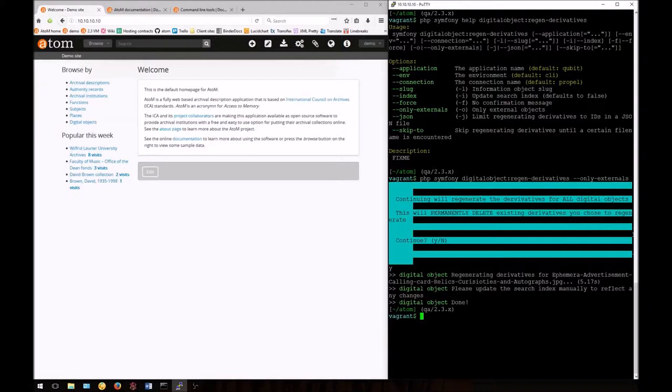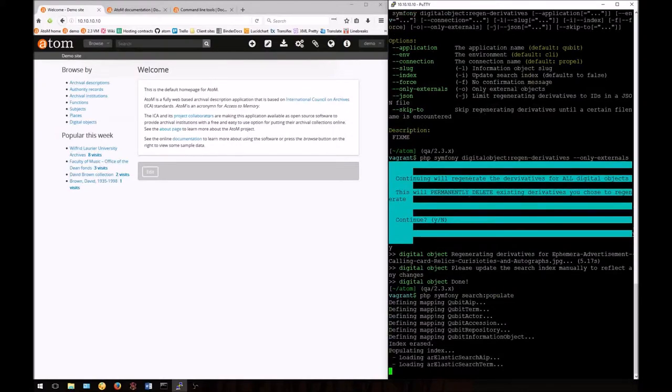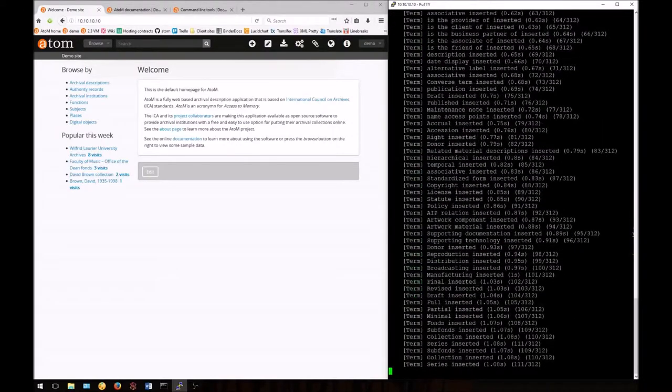To do so, we'll enter php symfony search:populate. You'll find more information about this command in video 5 that covers some of the maintenance tasks.